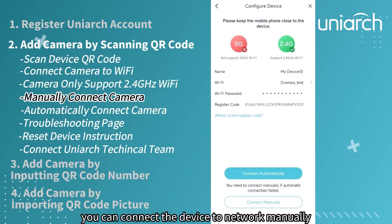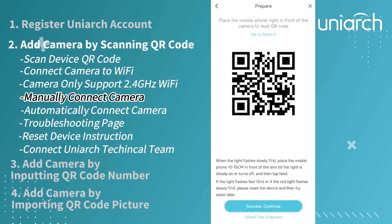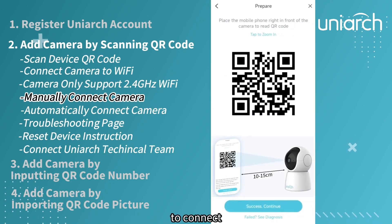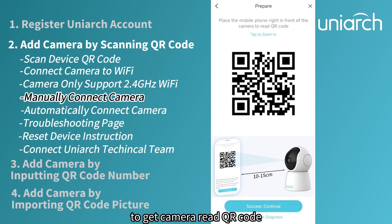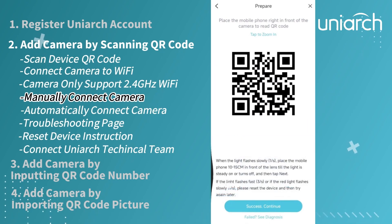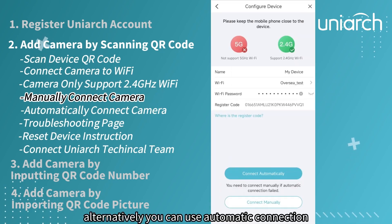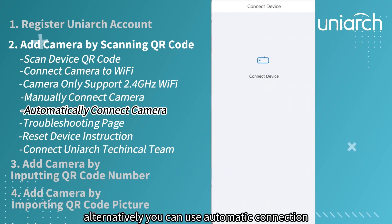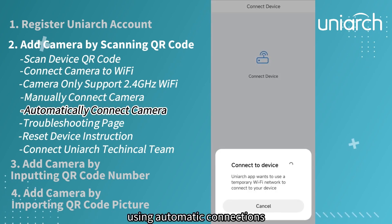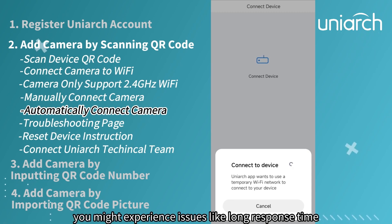You can connect the device to the network manually. To connect, place the mobile phone right in front of the camera to get the camera to read the QR code. Alternatively, you can use automatic connection, though using automatic connection you might experience issues like long response time.